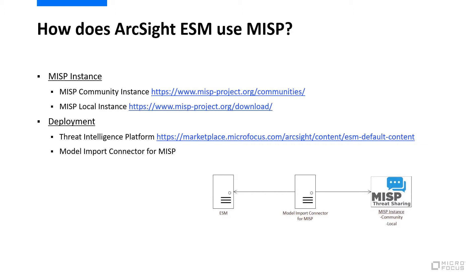You'll also need to install the Model Import connector for MISP on a separate 64-bit Linux or Windows system. The Model Import connector connects to the MISP instance and uses the REST API to retrieve threat intelligence indicators of compromise, or IOCs. Once the Model Import connector retrieves this data, it processes it and sends it securely to ESM.